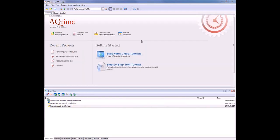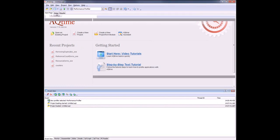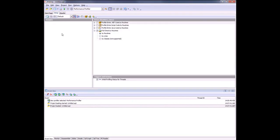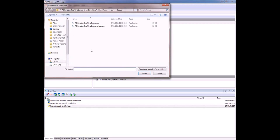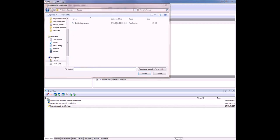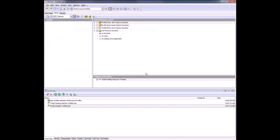Profiling with the attach to process feature doesn't differ much from ordinary profiling. I've already created a new project here. Now I'm going to add my executable module to my project. I'm going to go over here to the setup panel, right click, say add module, and then I'll browse out to where my application lives.